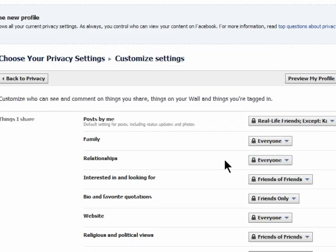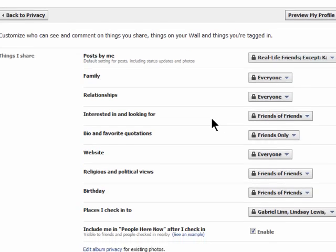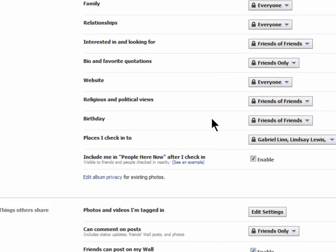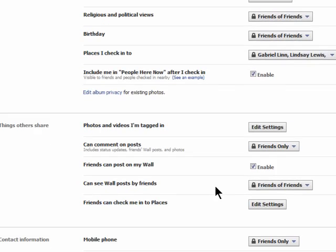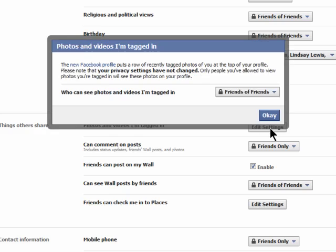It's very important to read each of these settings and make sure you're sharing only with the people that you're comfortable with. Also make sure you check out the settings for photos and videos that you're tagged in — those are photos and videos that other people tag you in.